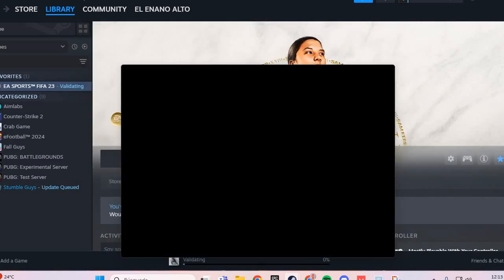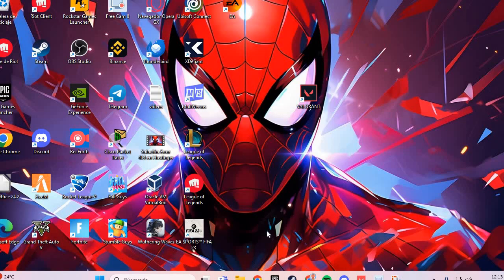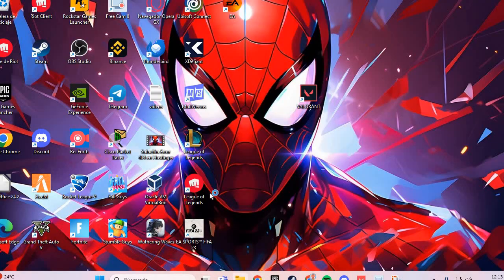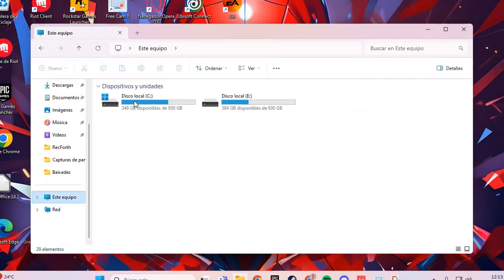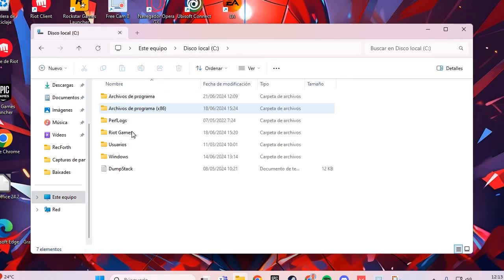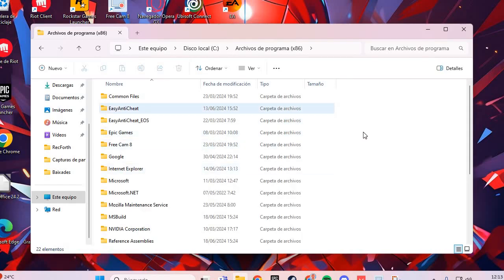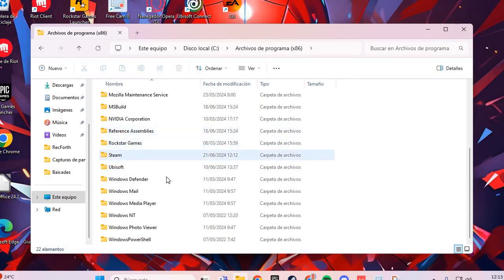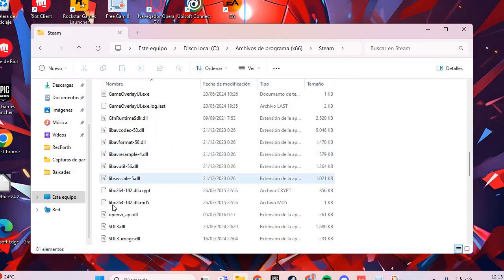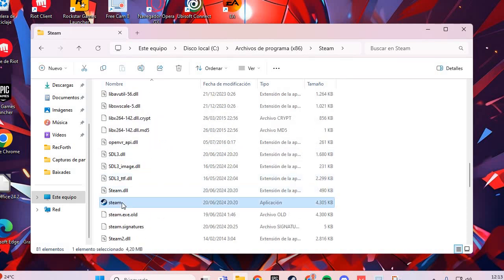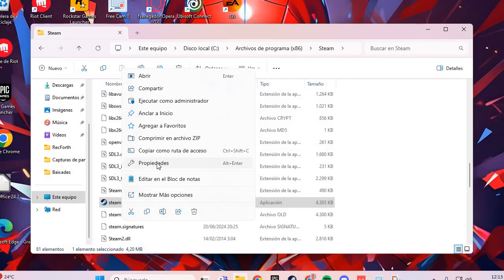For the third fix, go to Your PC, then the C: drive, and navigate to the Steam folder. Inside the Steam folder, find the Steam executable. Right-click on it and go to Properties.